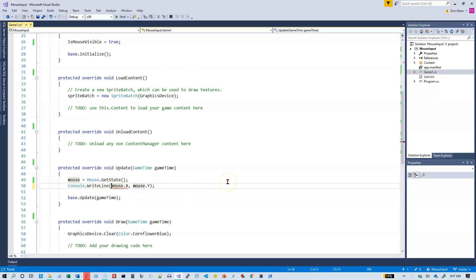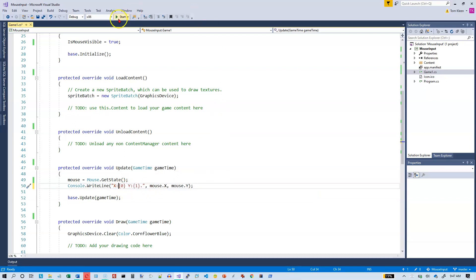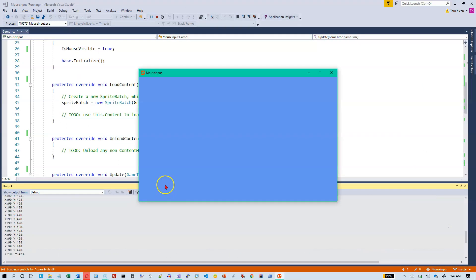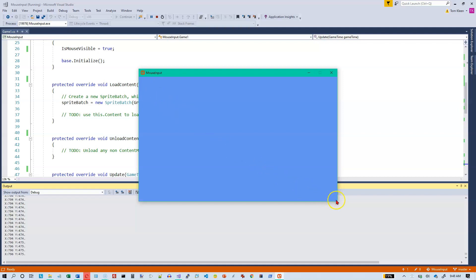We need to convert those to strings, so let's set up a formatting string. Let's go ahead and run the program. You can see when I'm up in the corner, 0,0 should be right up there. Down here it should be about 799,479 because we start counting with zero — one less than 800 and one less than 480. So now you can tell exactly where your mouse is on the screen.